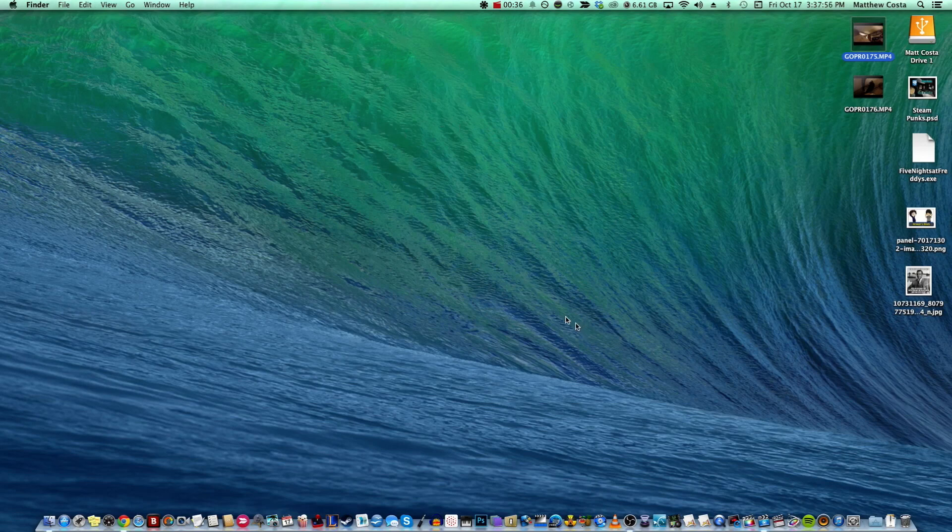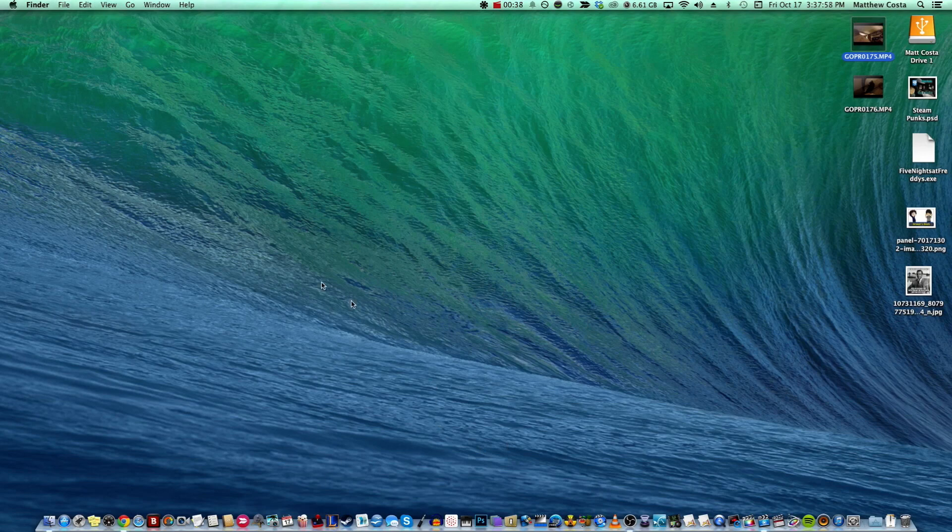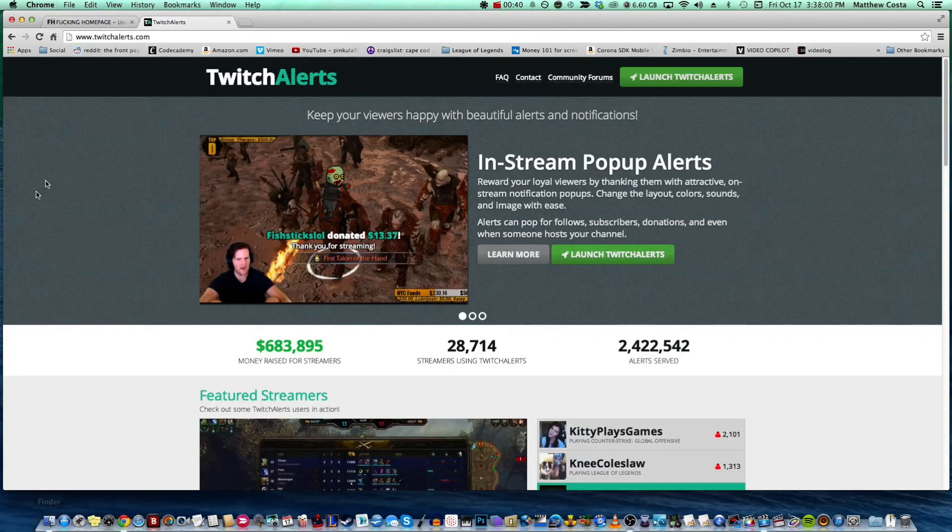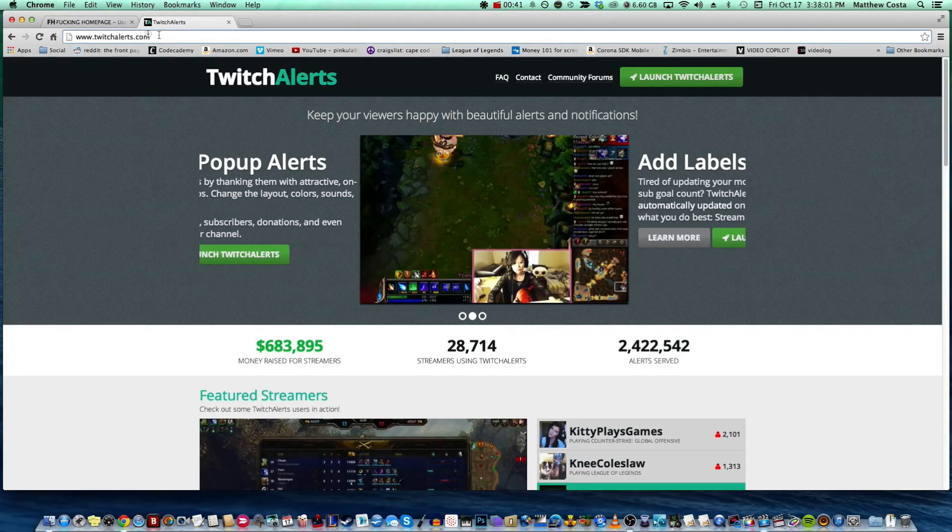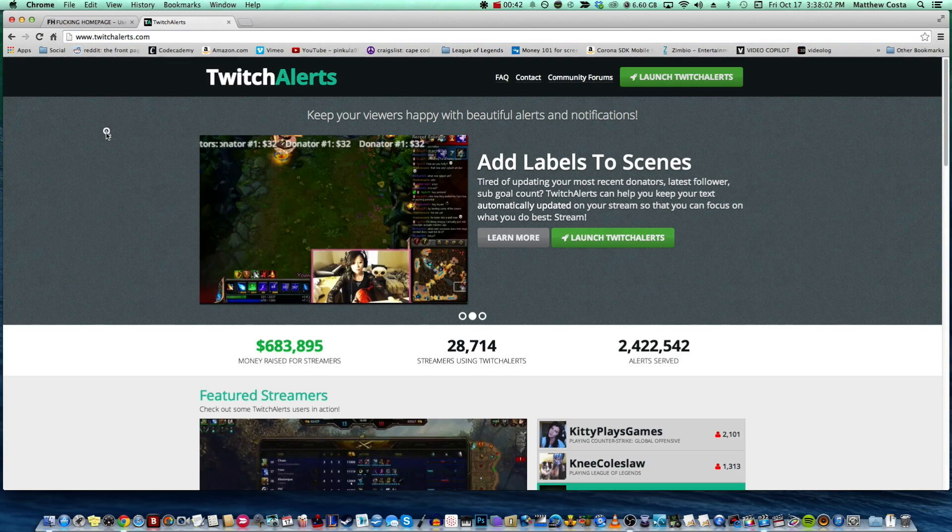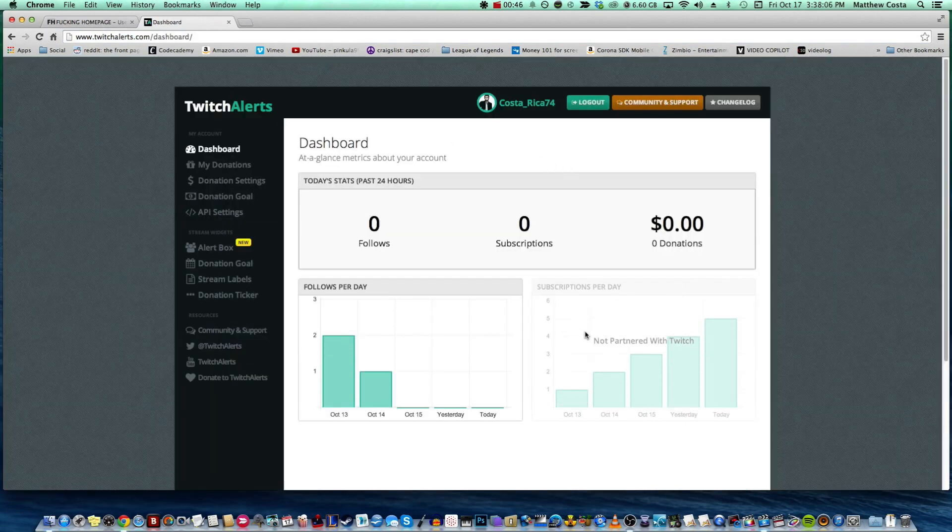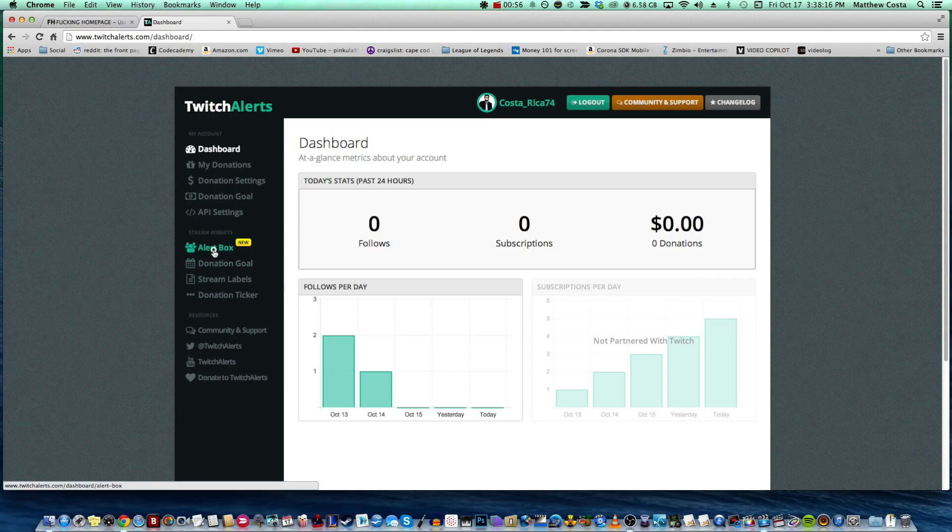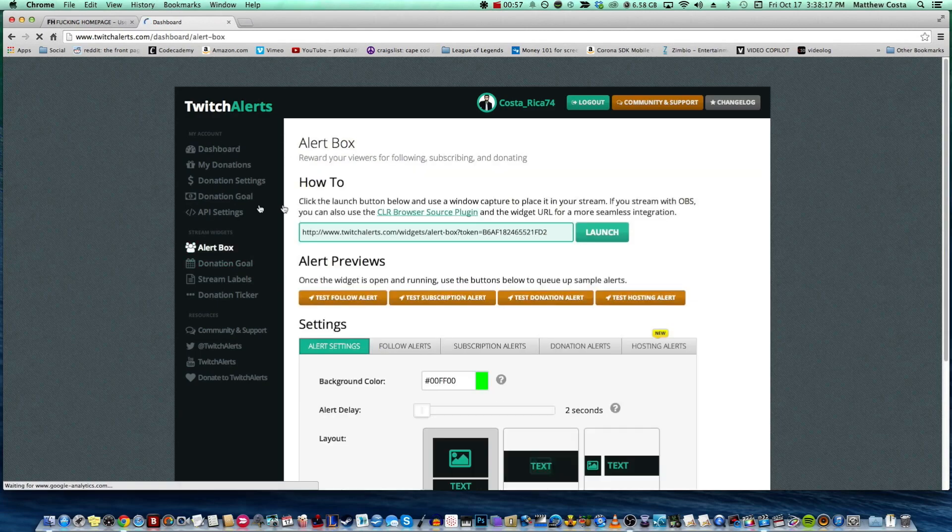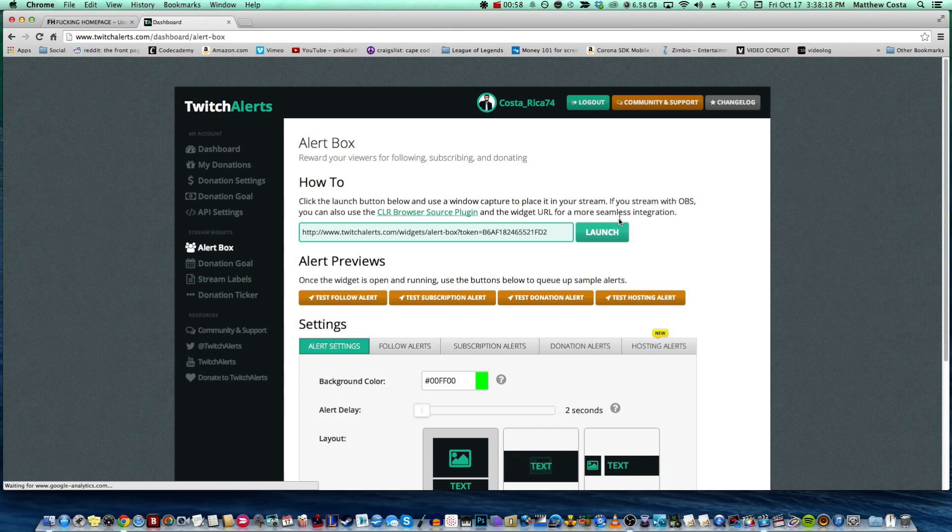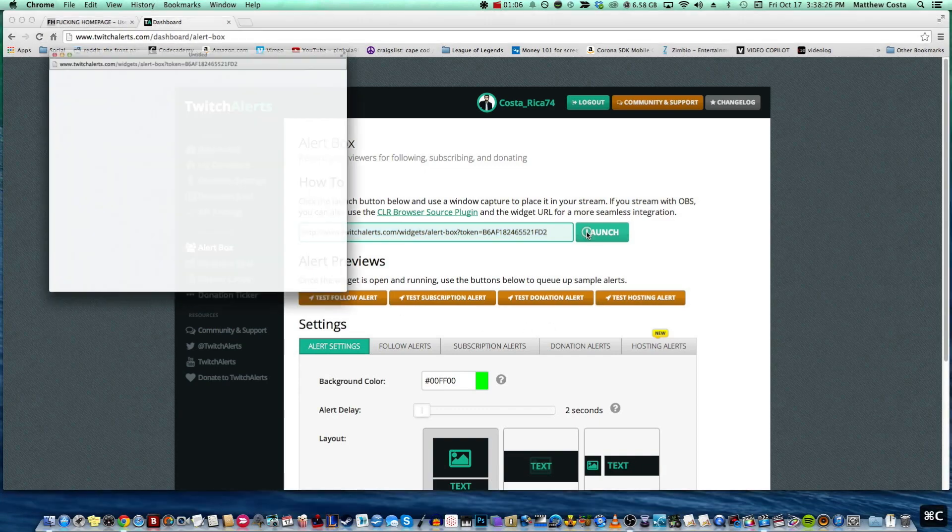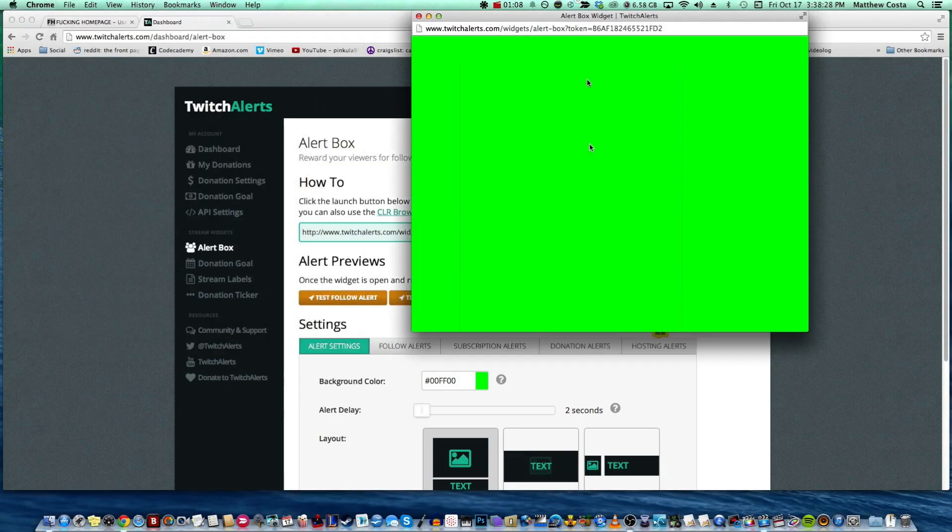If you already have a Twitch account, you can go right over to TwitchAlerts.com. You go over there and click Launch Twitch Alerts. Now I'm already signed in, but it should have a little notification that will say do you want to sign in with your Twitch account. You click yes and it'll have everything set up for you. Once you go in, you go to Alert Box, and this link here is the one thing that you are going to save for later.